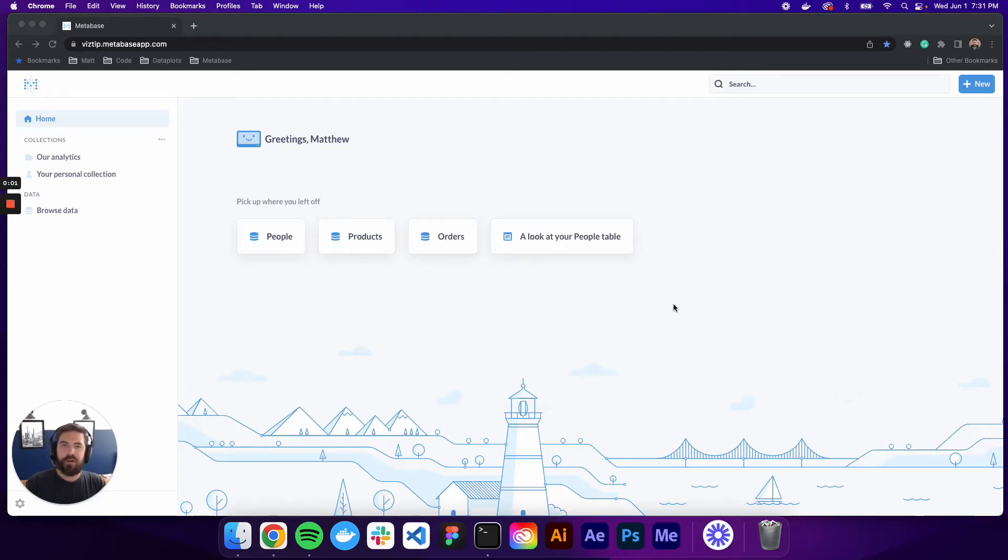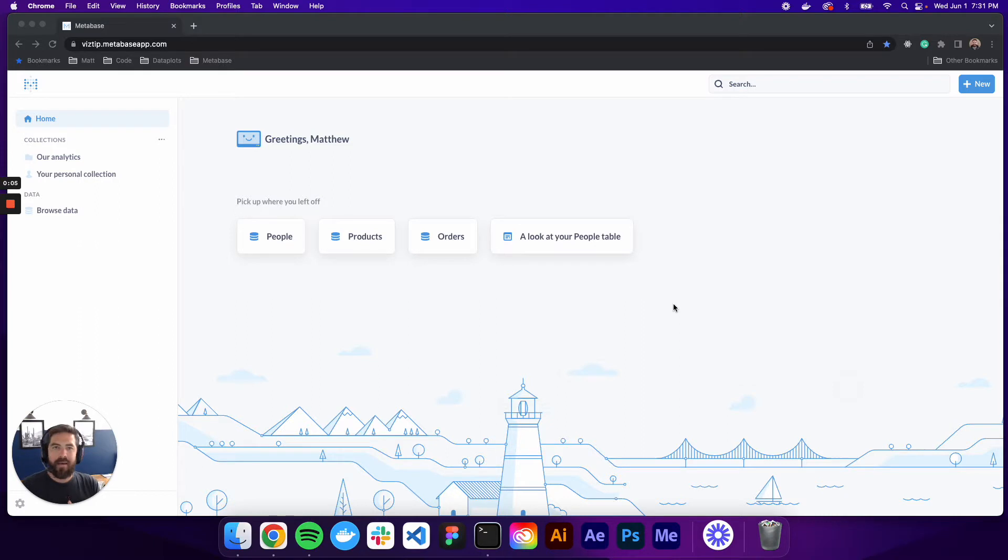What's up data people? My name is Matthew Heffron and today we're going to be looking at maps in Metabase. So there's three types of maps.